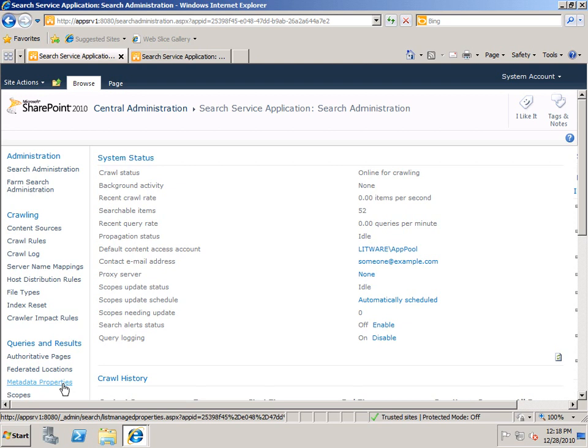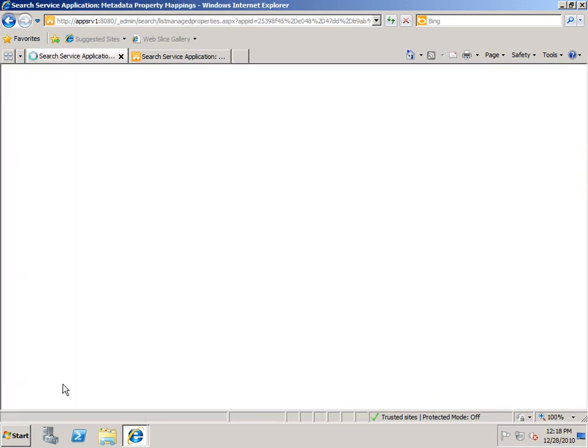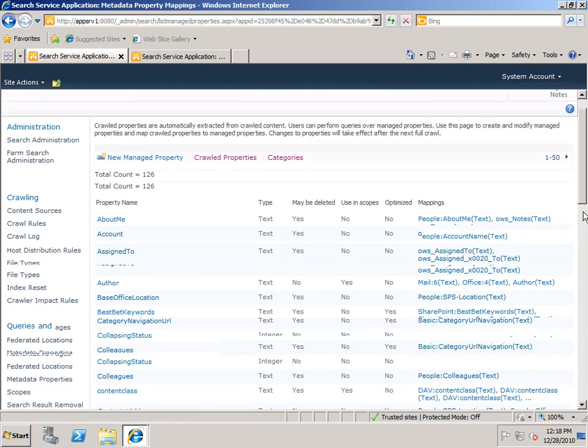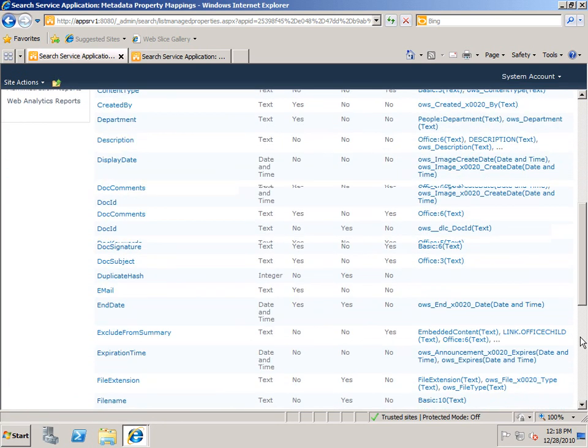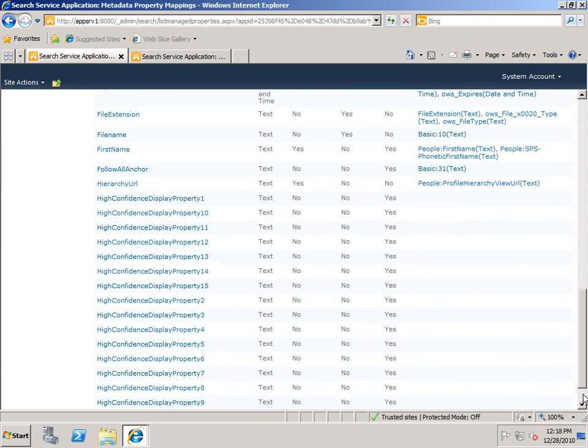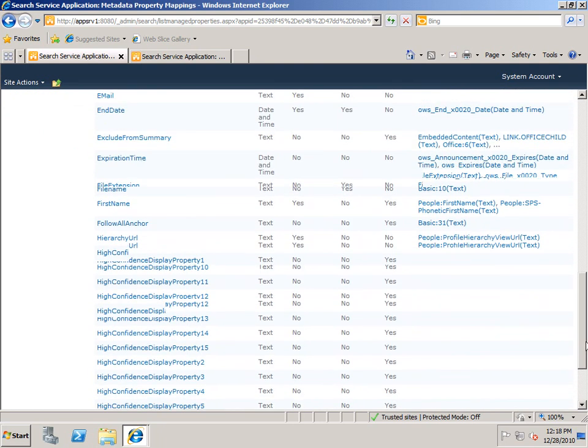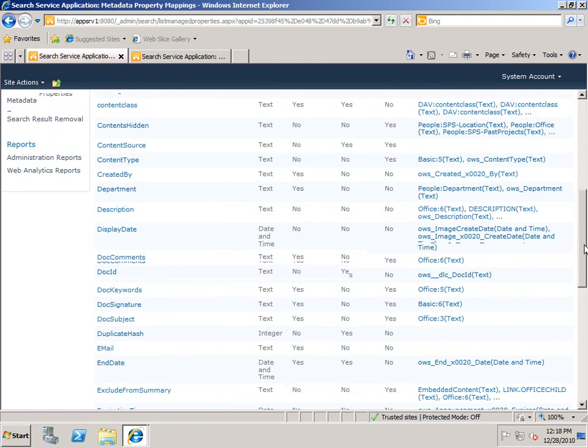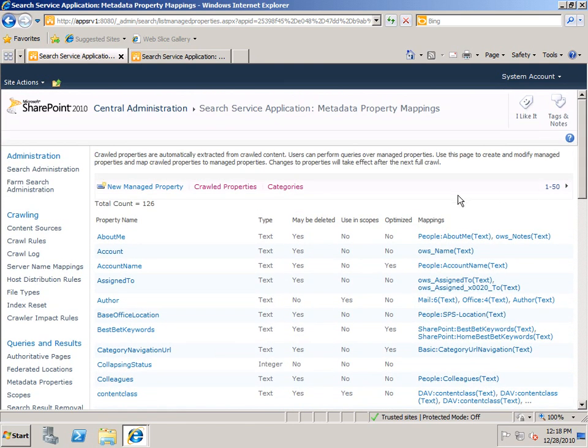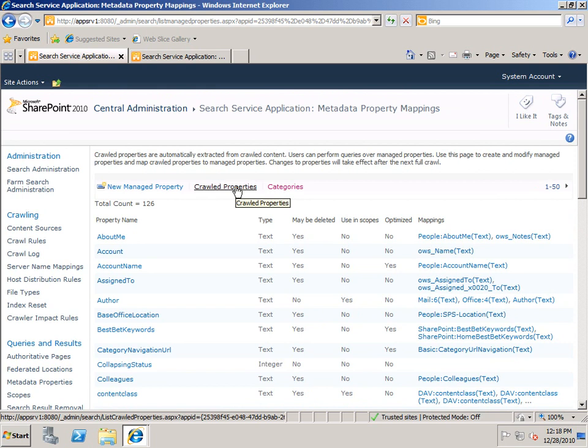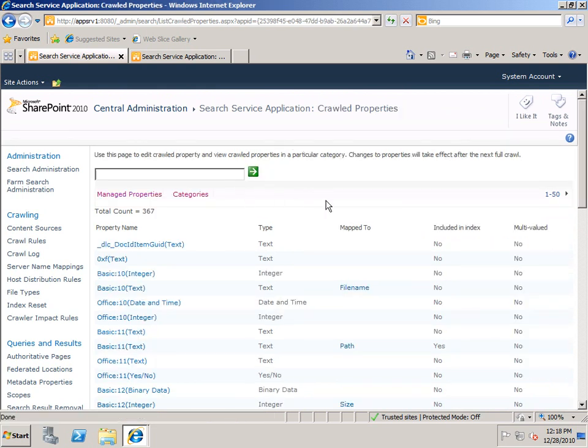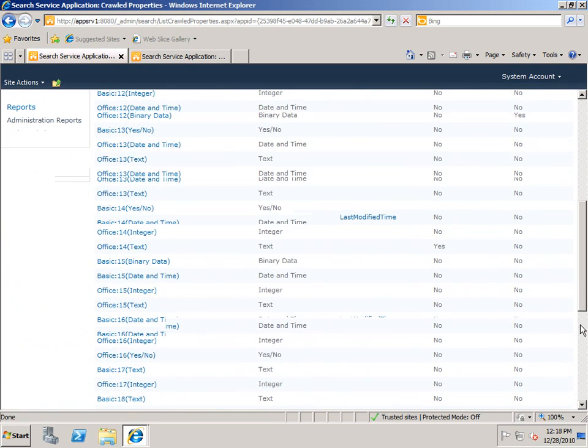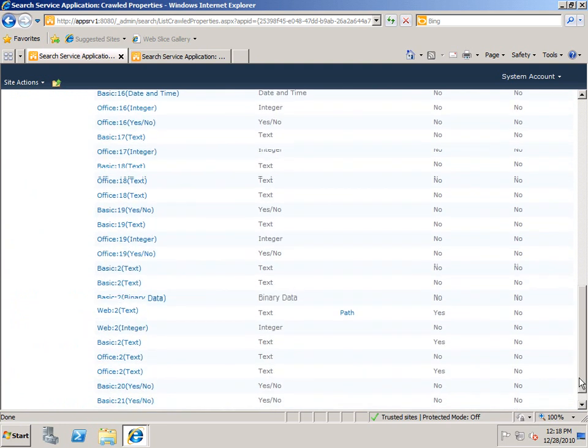If I click, you'll see there is a long list here of Managed Properties. I also have a link to Crawled Properties, which gives me another long list, this time of Crawled Properties.